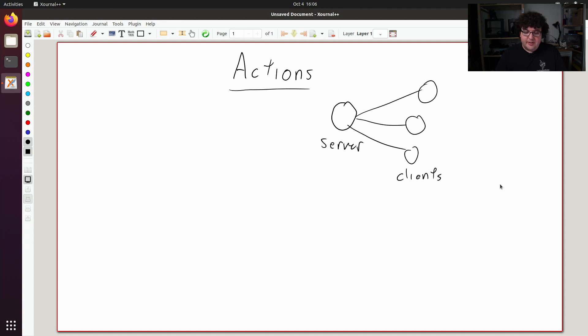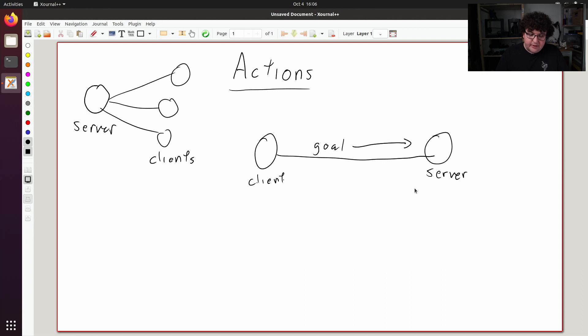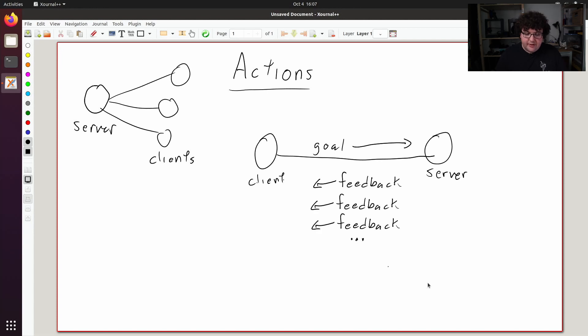The differences come when we inspect how those clients interact with the server. When an action client connects to an action server, it will send across a goal for the server to complete. The server then starts working on the goal and will send back several feedback messages with partial results about its progress towards that goal. Eventually, when the task is finished, the server will send back a final result message.